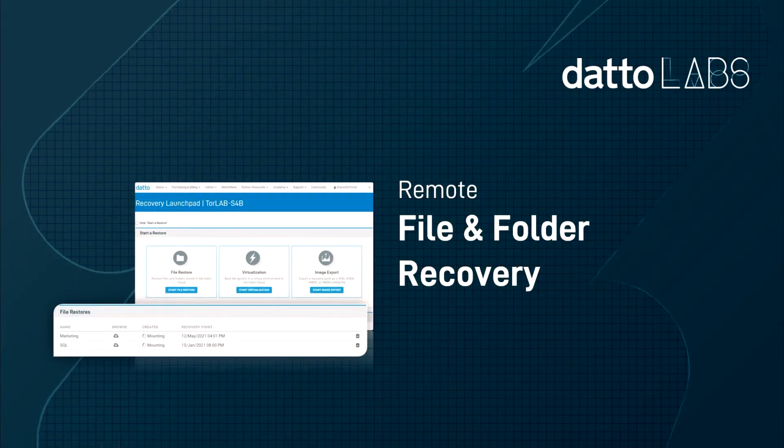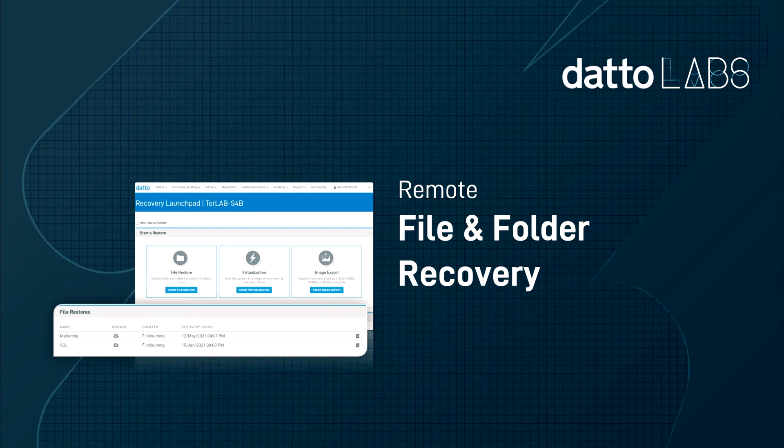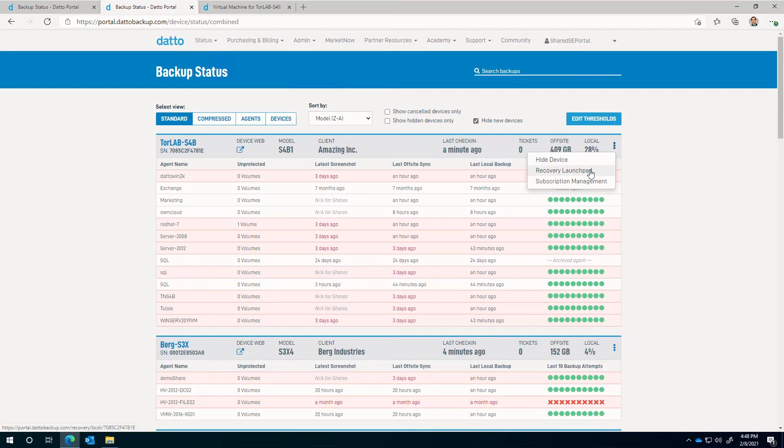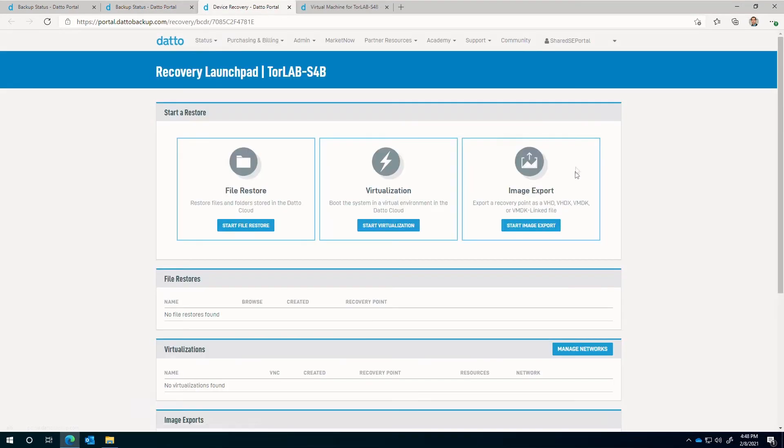Let's pivot from the appliance and look at the file and folder level recovery possible with the Recovery Launchpad. From the status page, navigate to the Recovery Launchpad and select to start a file restore.